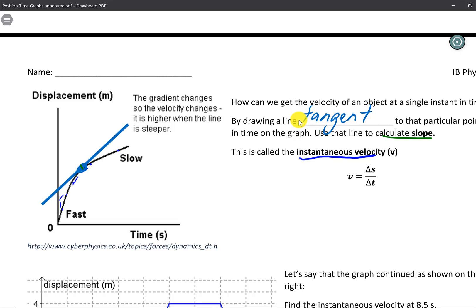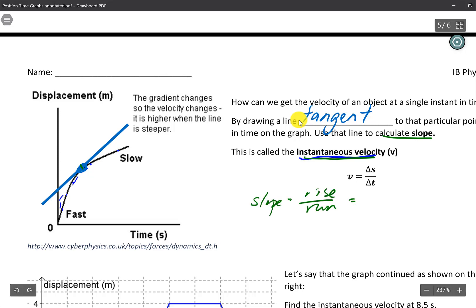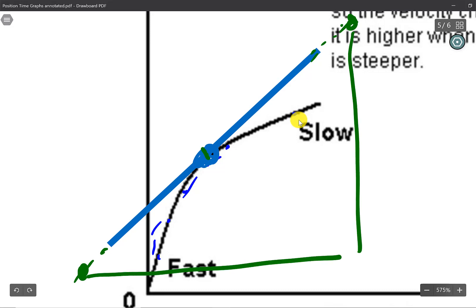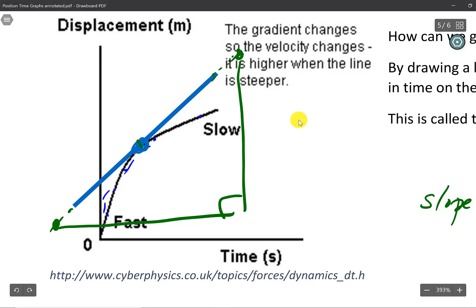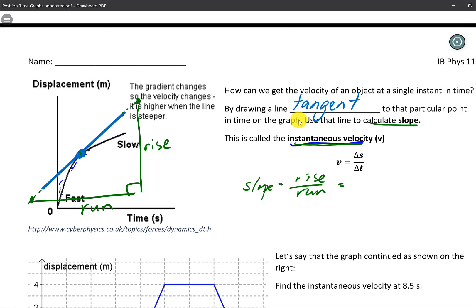The slope of the tangent line gives us our instantaneous velocity. In this case, we're calculating displacement over time — rise over run. What we do is extend the tangent line as far as we can, pick two points on it, draw a right triangle, and — just like in the last video — use the right triangle to find the rise and run according to our x and y axes. Read your graph carefully and use that to find the instantaneous velocity.